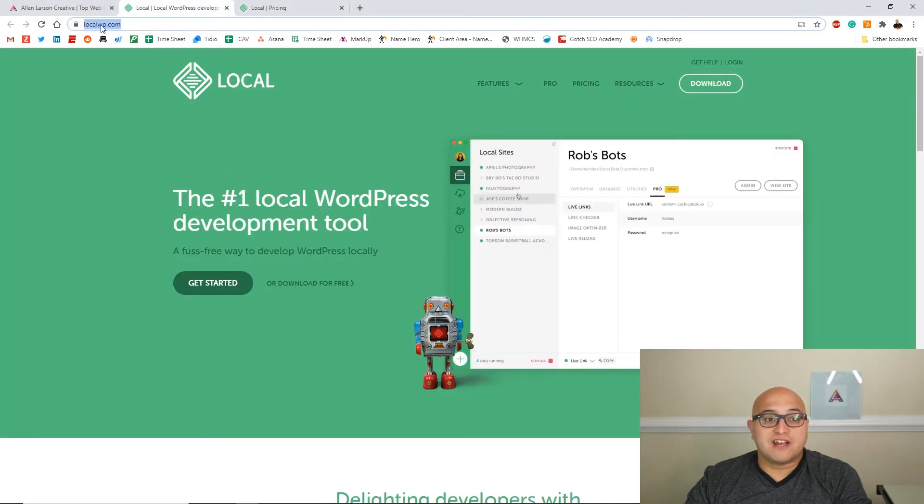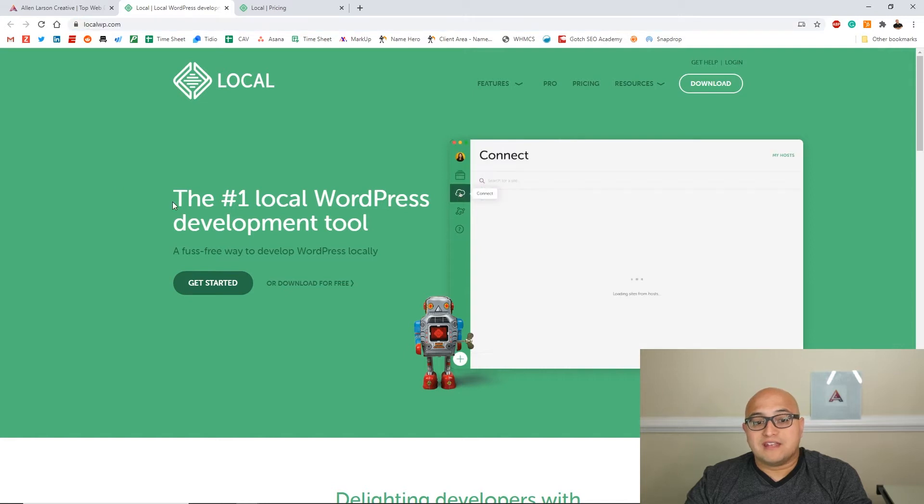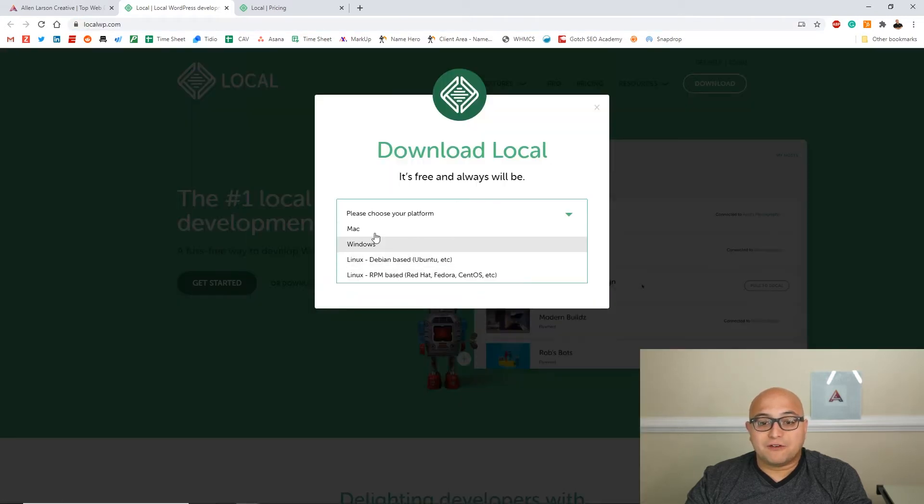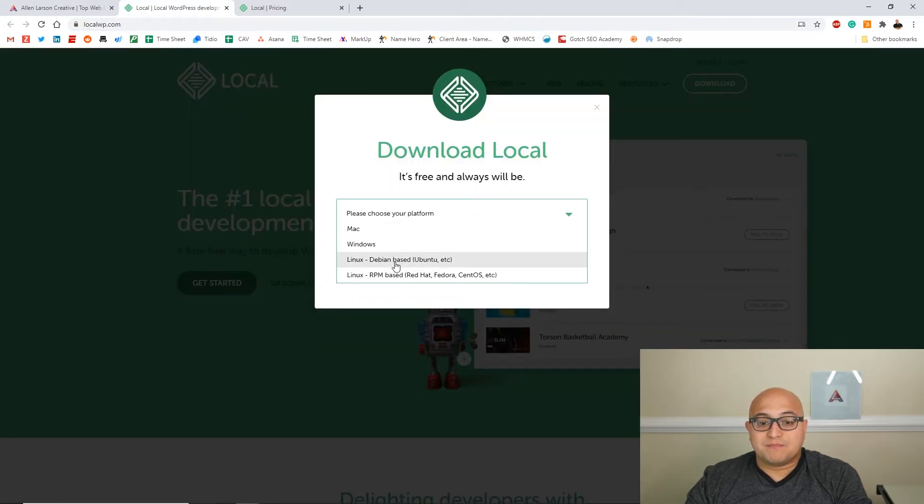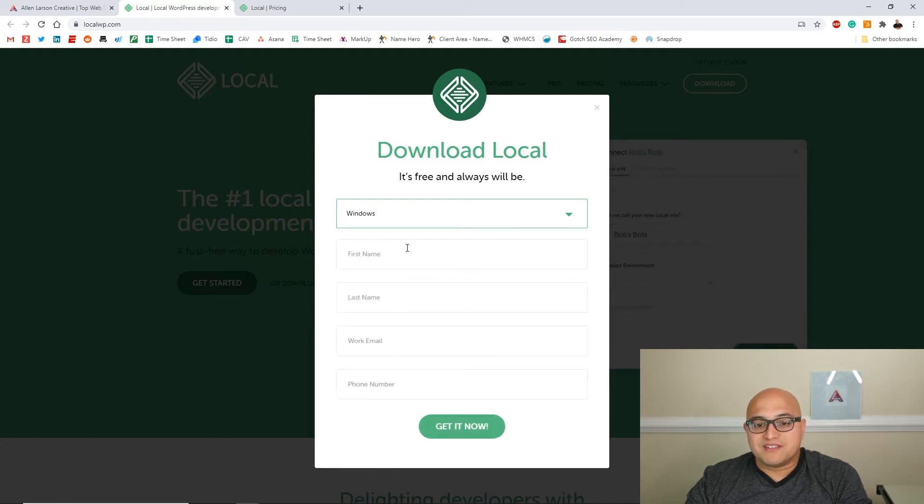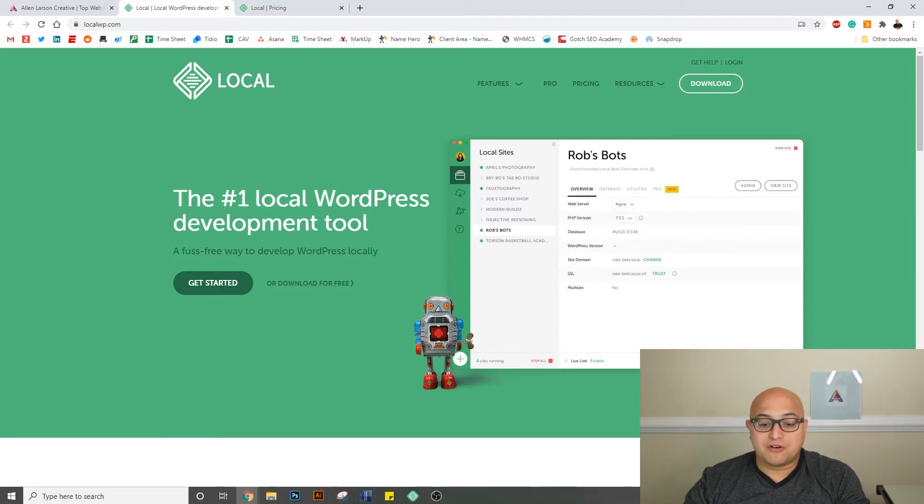You can check it out at localwp.com, and basically you can just download it for free, pick what you use for your computer, and then you sign up and you'll get a link to download this program.